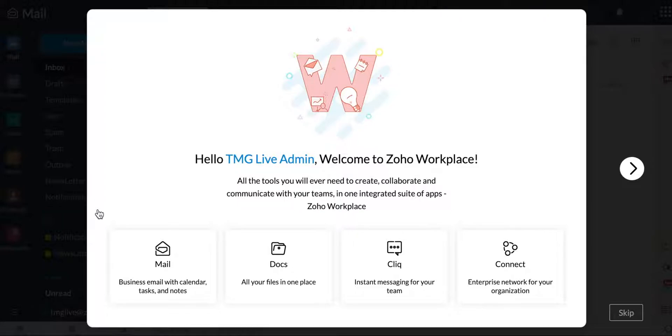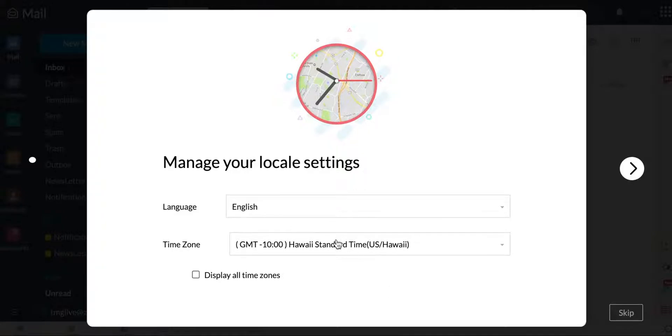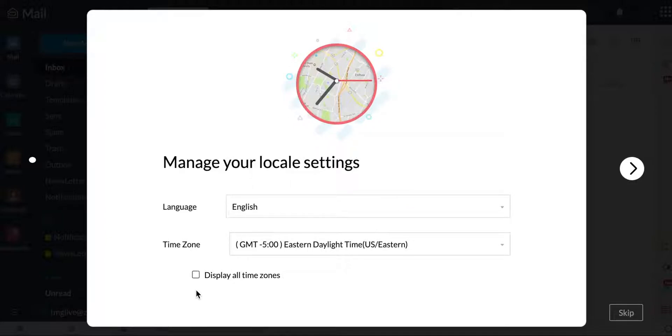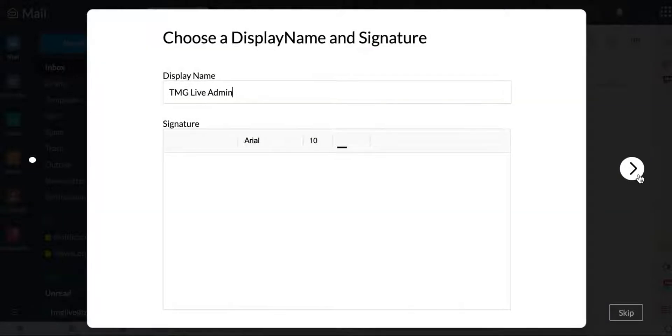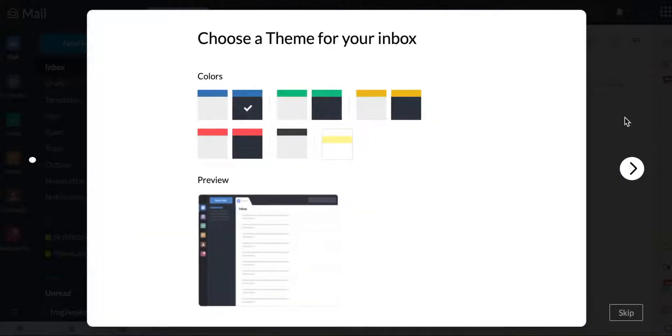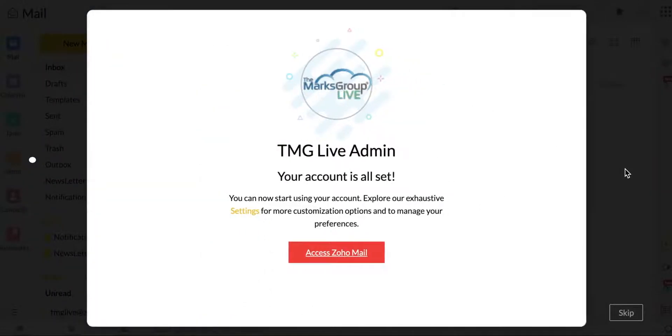So because this is the first time I'm making this account, what you're seeing here is Zoho is walking me through all of my settings. I can put my actual local settings, what my time zone wants to be. I'm Eastern. This is just a nice way to set up all the things you might need. It'll set you through your signature, set you through what color themes you want. Maybe I want this yellow and gray, and then takes me to access my Zoho Mail.